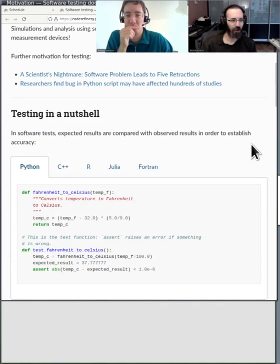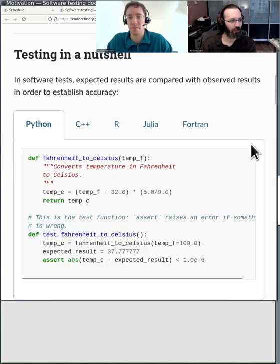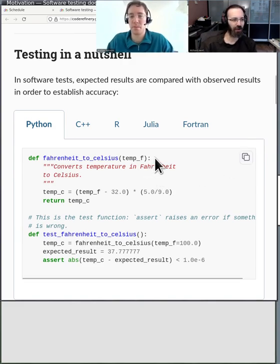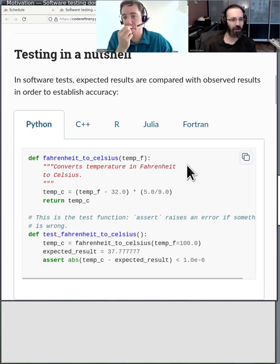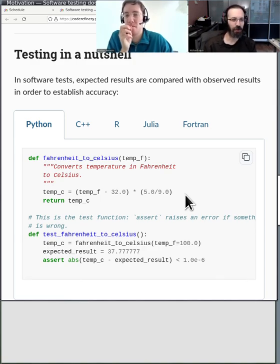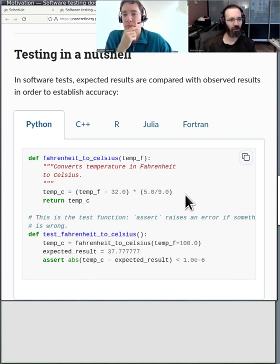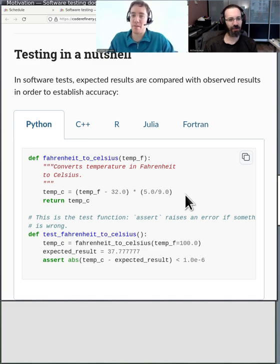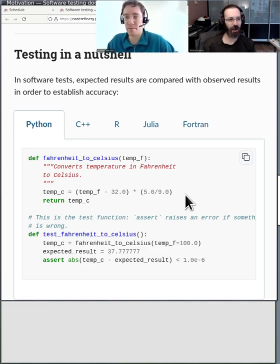Let's look at a quick example. Testing in a nutshell: we have a function called Fahrenheit to Celsius. It does what it says — it converts between the two temperature units. I write this function and then I want to test it. We just insert a couple of parameters into the function and match them with the expected output. We give it some input and see if the right output comes out.